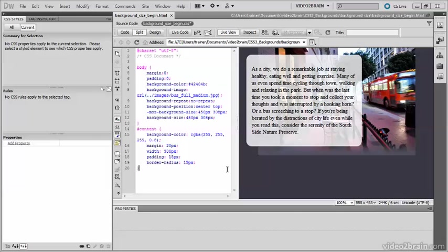contain and cover, which are designed to preserve the image's aspect ratio automatically and scale it to fit the element.